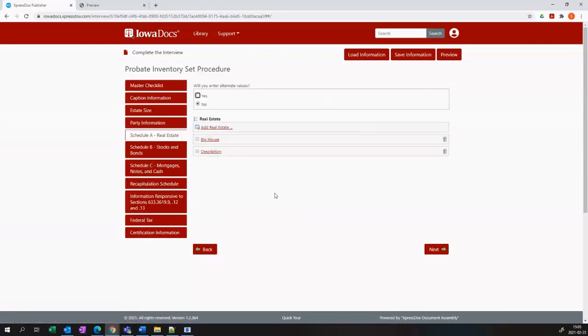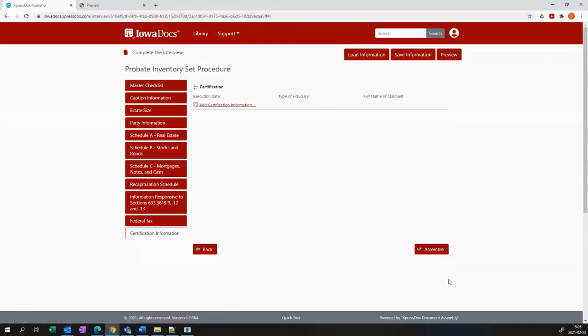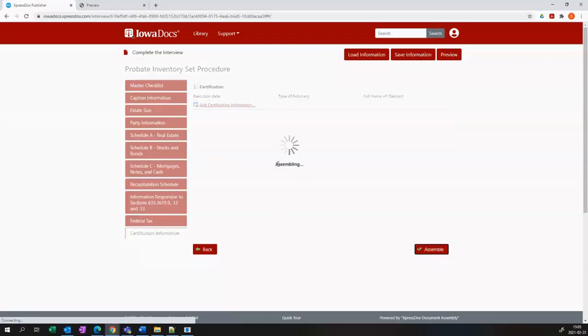And once I'm happy with everything I go to the very last tab and you'll see on the bottom right hand side there's a button called assemble. And you click that assemble button and your documents will assemble and you will be able to download them.